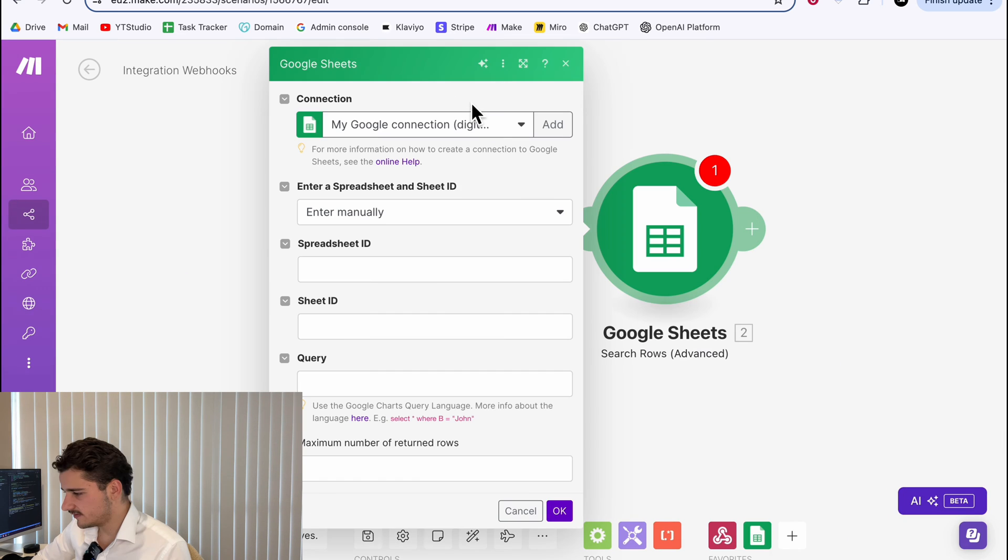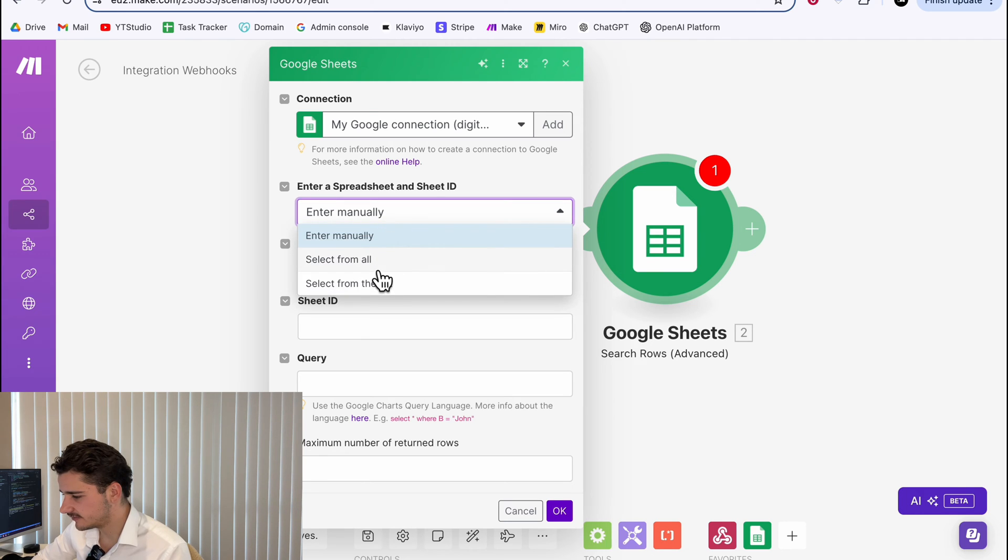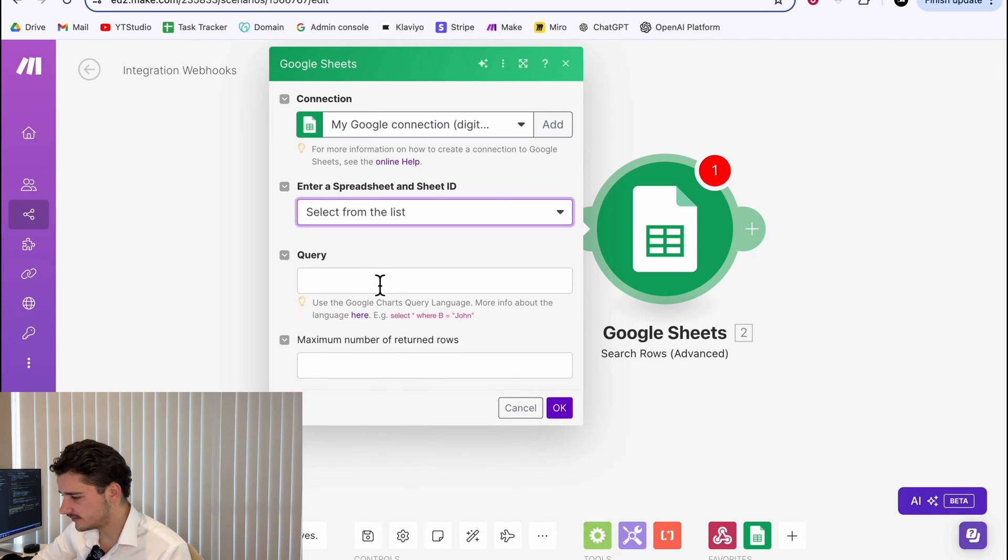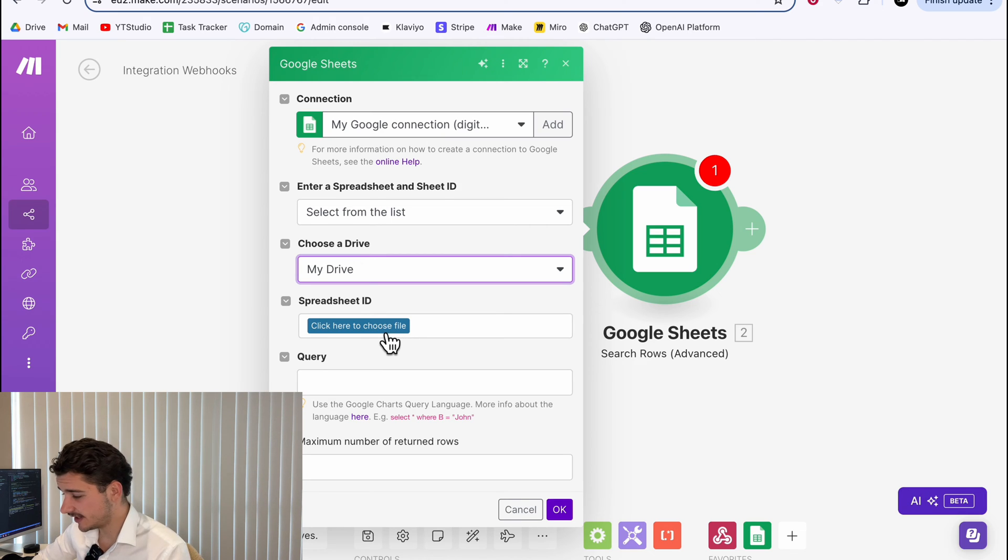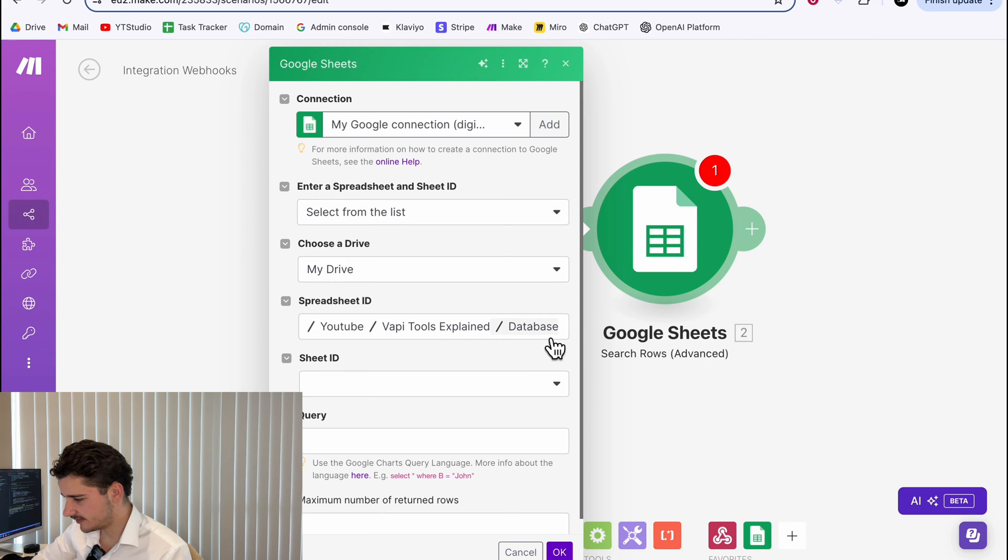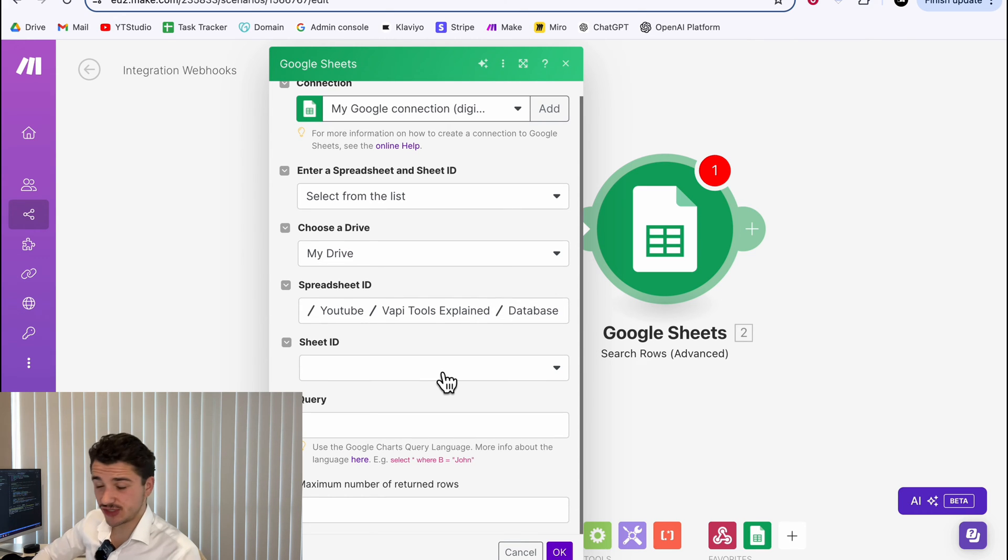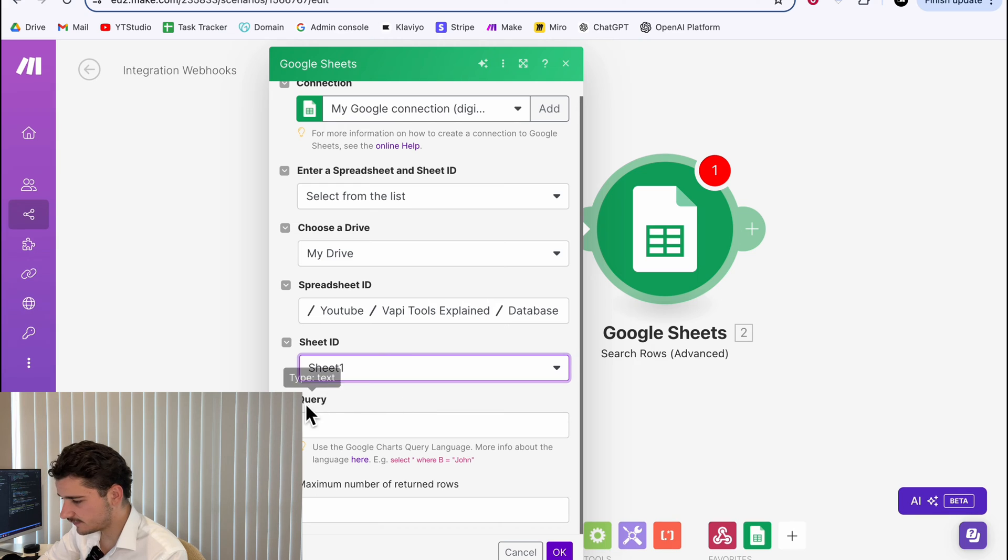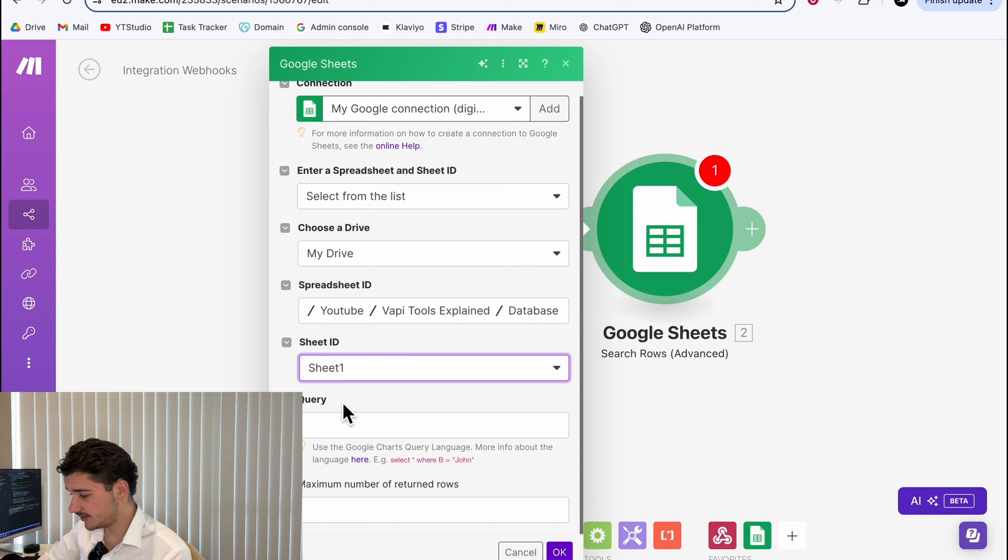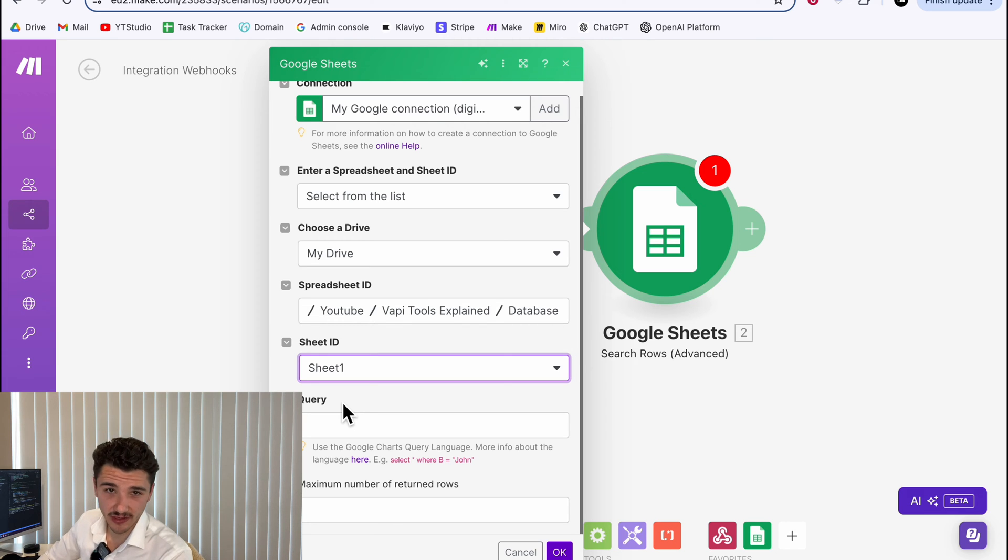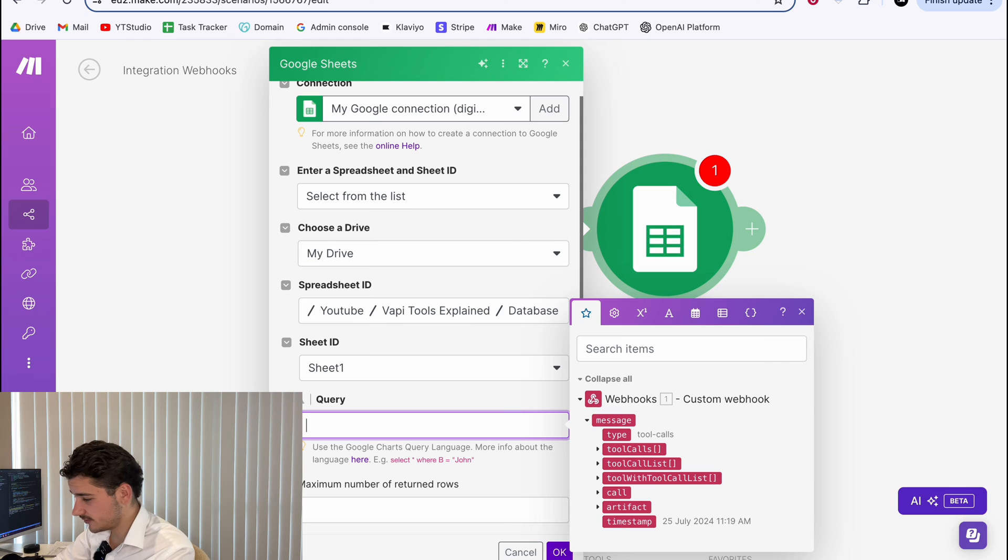Scroll down to search rows advanced, and we'll hit that. Set up your connection and we'll locate our spreadsheet. To do this, we can just select from the list under your drive. You'll choose where your sheet is located. And mine is located under two folders named database. The sheet ID, we only have one, so we can select sheet one.